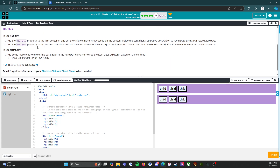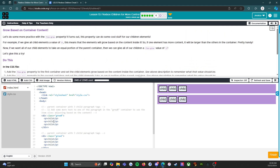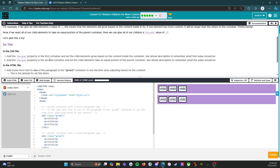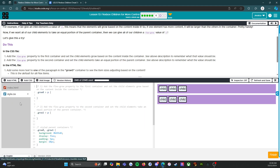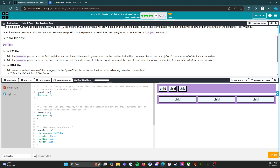In the CSS file, add the flex grow property to the first container and set the child elements to grow based on the content inside the container. The value should be zero. So we're going to come down here and say flex grow with a value of zero. Then we're going to come down to the second container, add the flex grow property, and set the child elements to take an equal portion of the parent container. So this one is going to be flex grow value one.